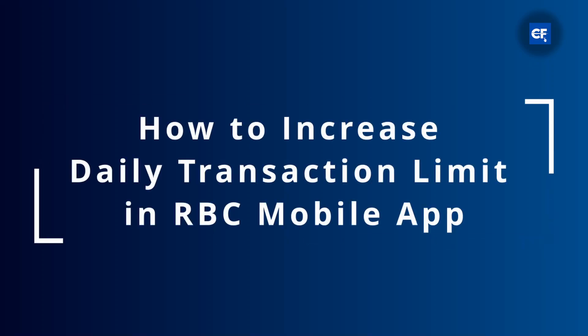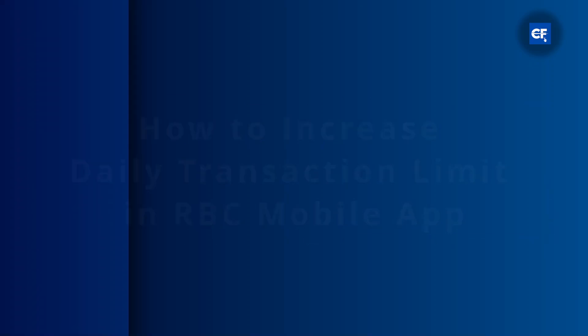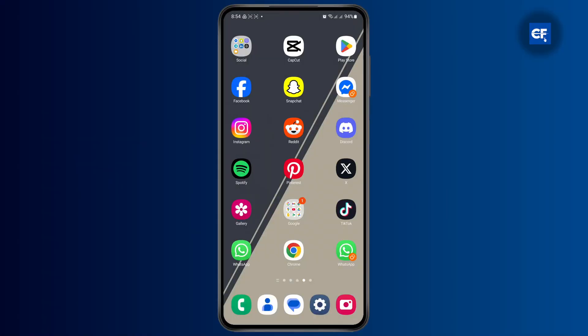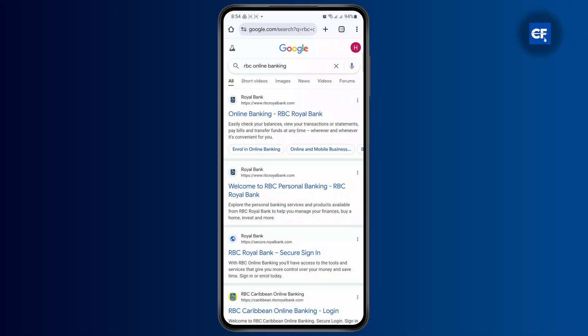How to increase the daily transaction limit in RBC Mobile. First thing you have to do is simply head over to any web browser or just open the Royal Bank of Canada.